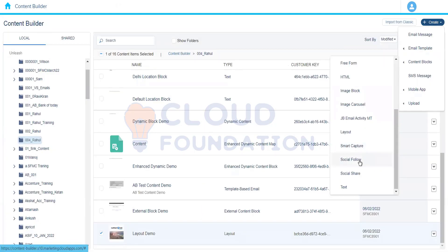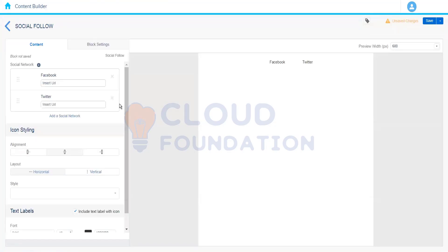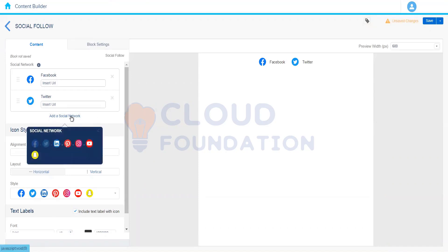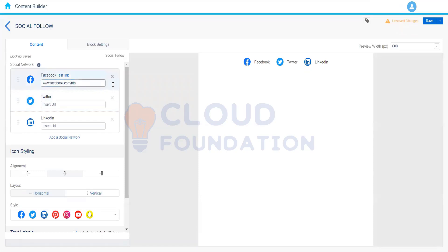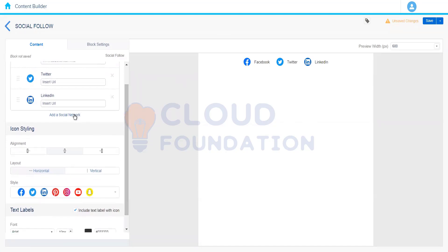Let's talk about Social Follow. The Social Follow content block helps the organization so that subscribers can follow them on their preferred social media network. Let's say the company's account is available on Facebook, Twitter, and LinkedIn and they want subscribers to follow them. For example, www.facebook.com/nto — that's the Facebook page of the organization — and they want subscribers to follow it. We can add the link here and if somebody clicks on it they'll be directed to the Facebook page and can follow from there.